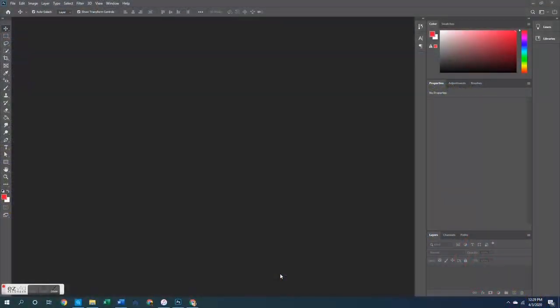Hello friends and welcome to my computer screen. Today is Tuesday, which means it's time for another scrapbooking tutorial video. We're starting again in Photoshop Creative Cloud. If this is your first time with me, my name is Crystal and I am super excited that you are here. Make sure you hit that subscribe button below so you can see all of my future tutorial or crafty videos.